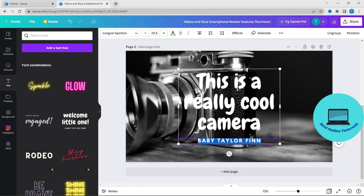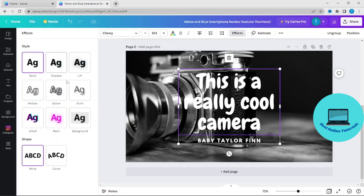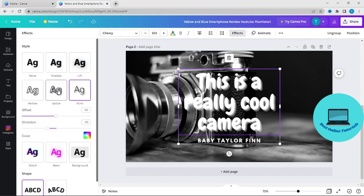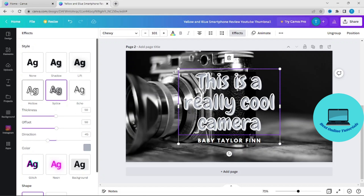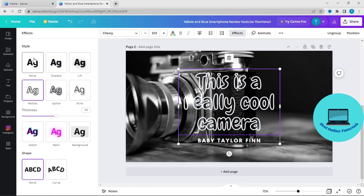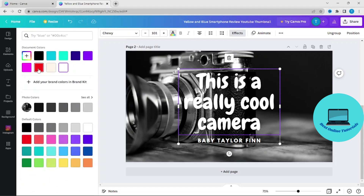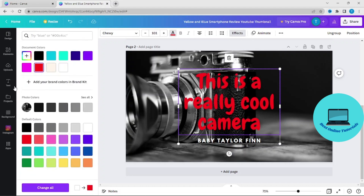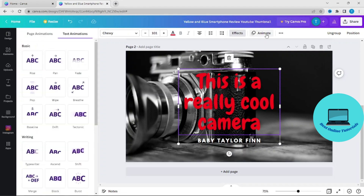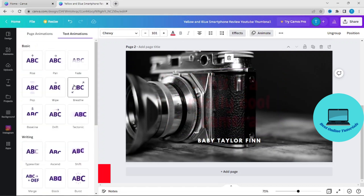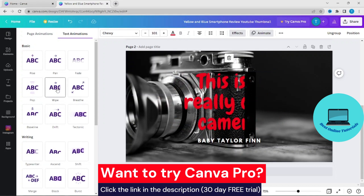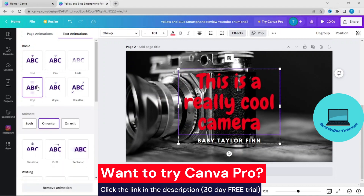And you can put effects on it, like Echo, Hollow, and you can change colors like this. You can put animations on it, like this.